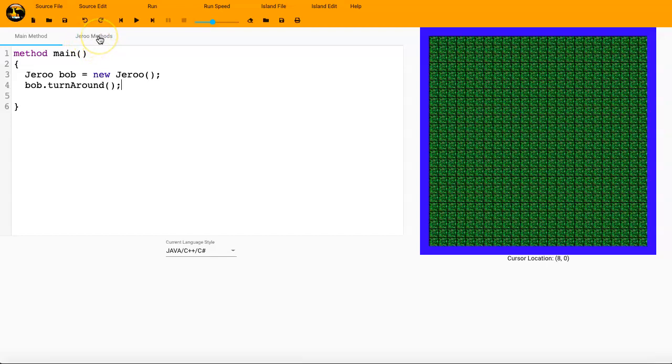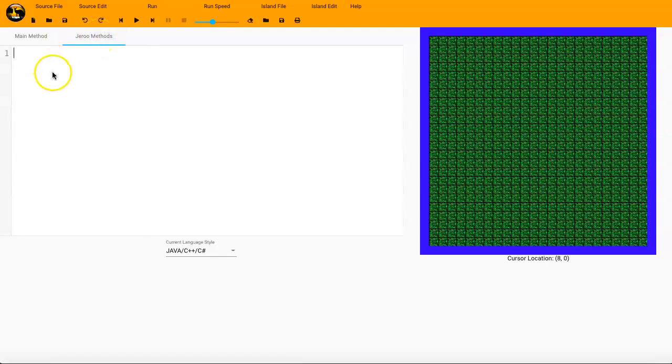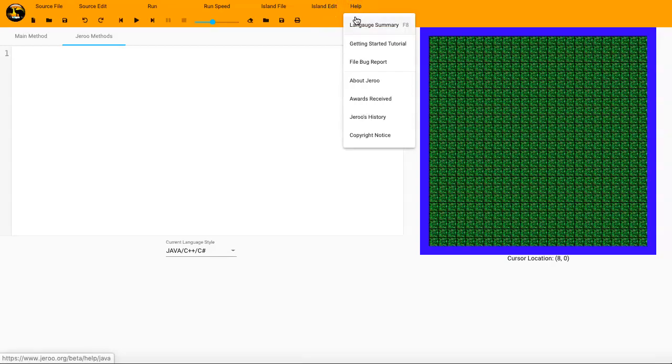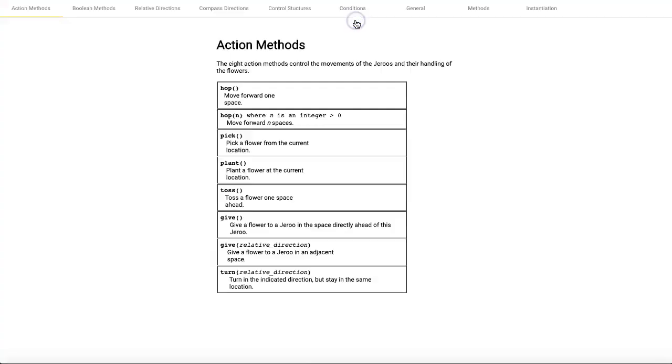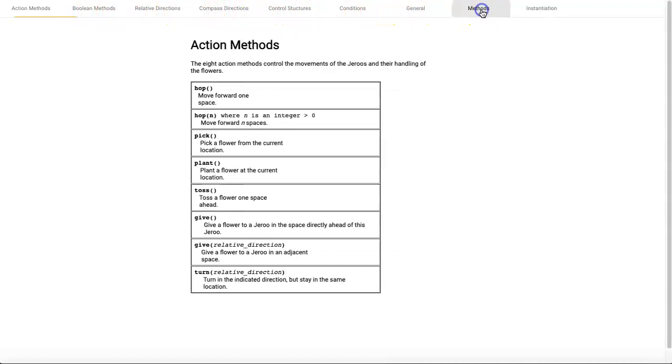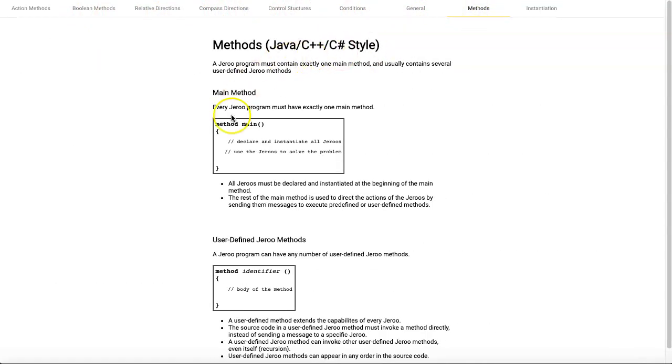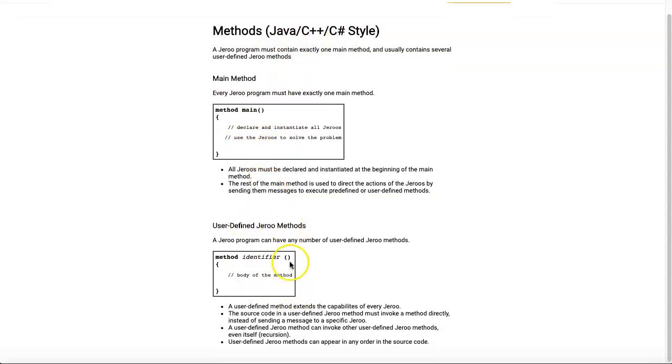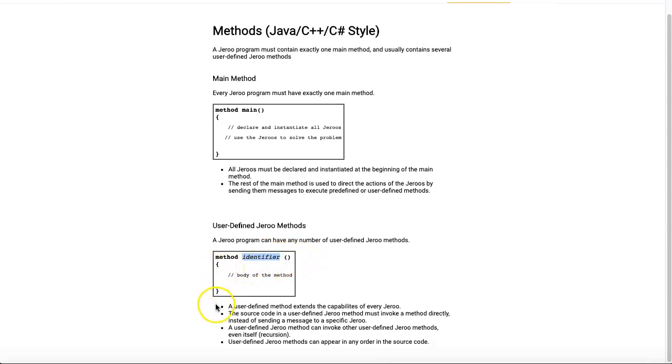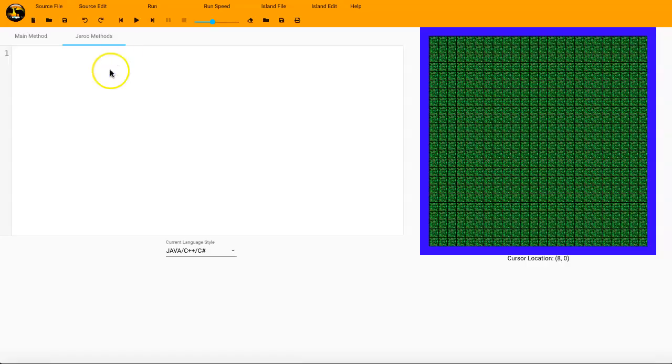So if you look over here on this tab, we'll click up here where it says Jeru methods. And this is where we're going to write our custom methods, our custom actions. Now if you need some help on that, you can click over here on help and then language summary. So we know how the method main works out, but our user-defined Jeru methods, we're going to have to have the keyword method, then an identifier, so a name of our method or of our action, then the parentheses, and then open swiggle bracket, close swiggle bracket, and then here's the body.